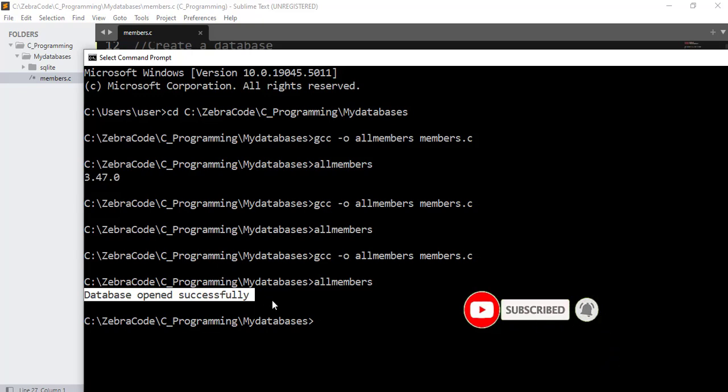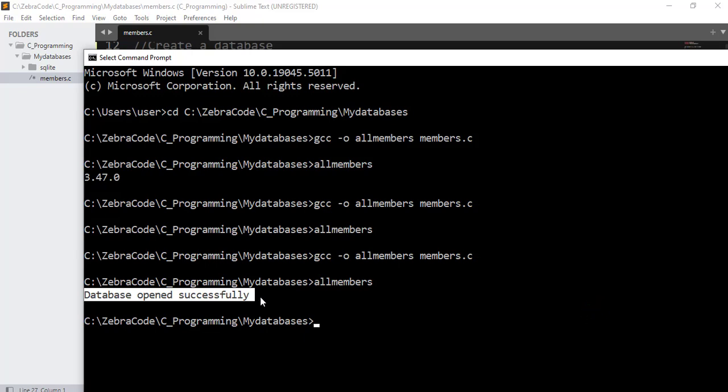So this is one way you can add the SQLite engine into your C project, create a database, and check if the database connection is successful or not. In the next step I will show you how to create a table in a database and insert data into our database table. Thank you for watching, see you in my next video.